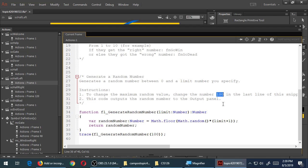Breaking down the code they gave us: they created a function called flGenerateRandomNumber with a parameter of 'limit' — what's the maximum number to get to? It goes from 0 to the maximum. The result of this function, instead of colon void, is a number — it'll return a number. Some magic happens inside with a mathematical formula for the random number. Once it thinks of that number, it returns it to us. We don't even need that trace right there, so let's clean up their code a little bit.